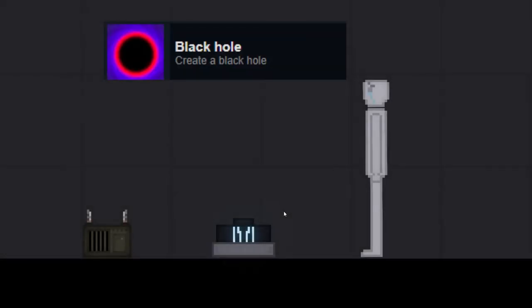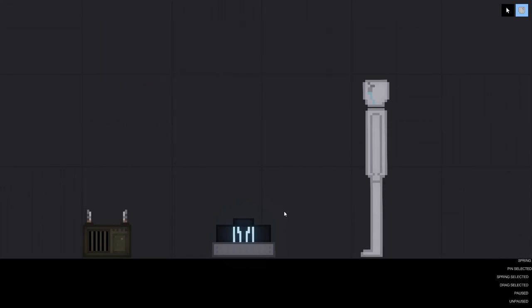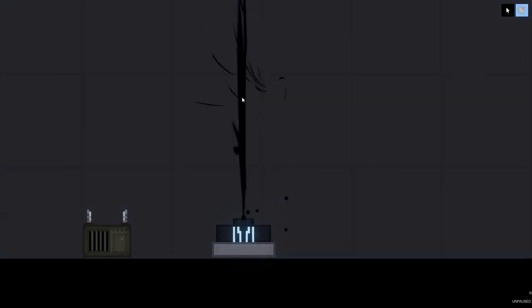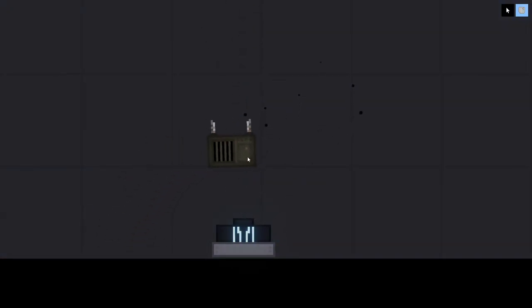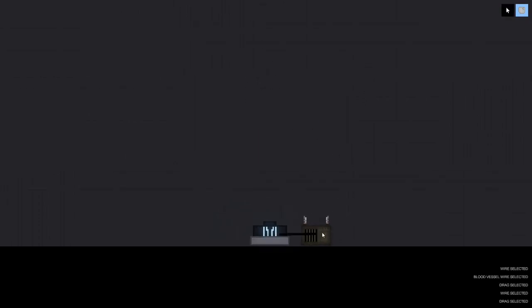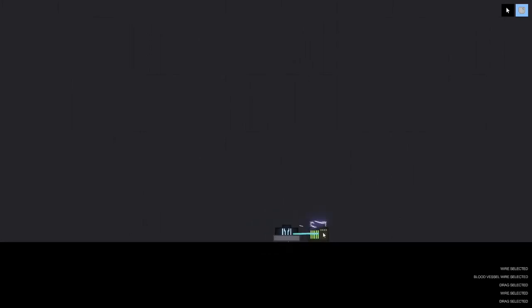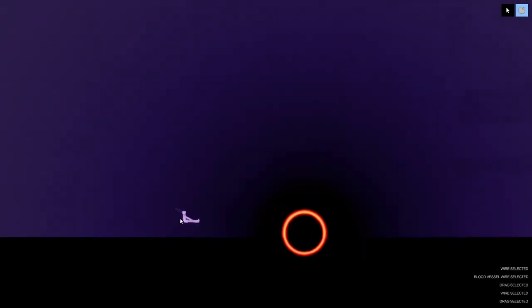Black hole. Create a black hole. Now what you're going to need for this achievement is a decimator and some sort of electricity source. Now all you have to do now is use a conductive wire, connect them both and activate the electricity source. And yeah, you have your own black hole.